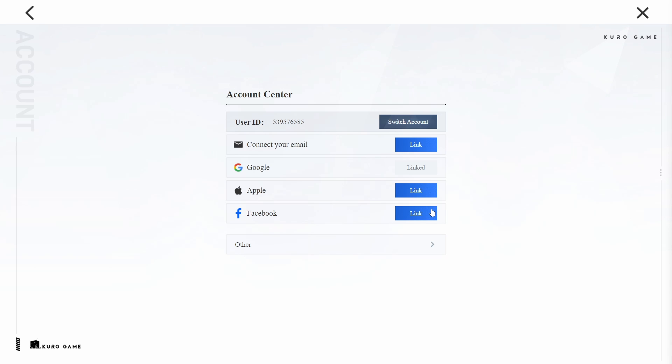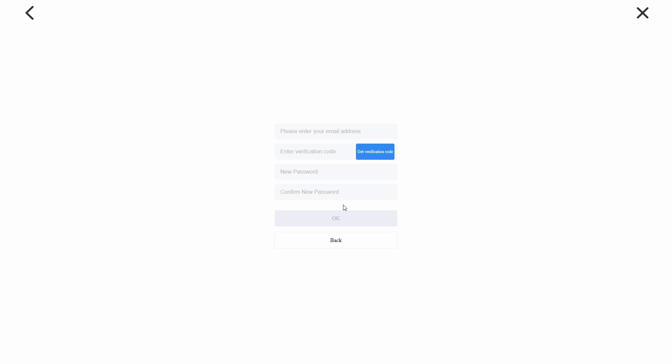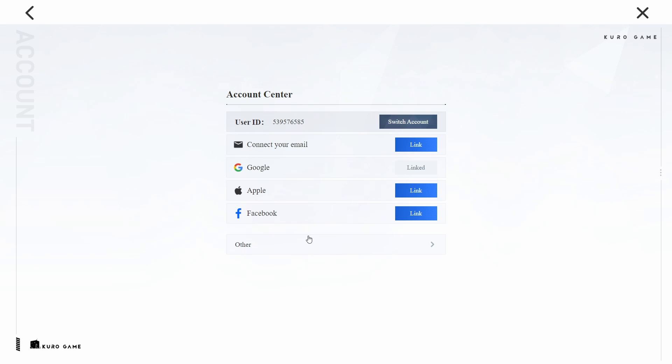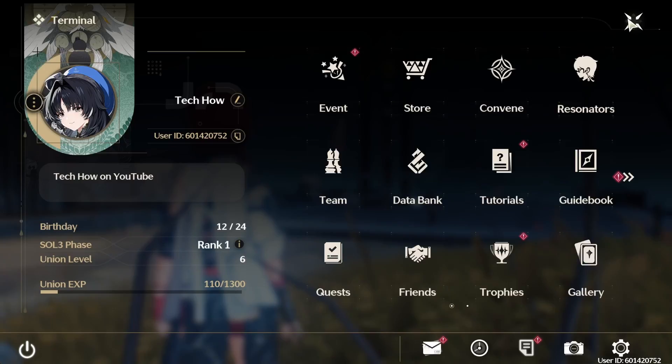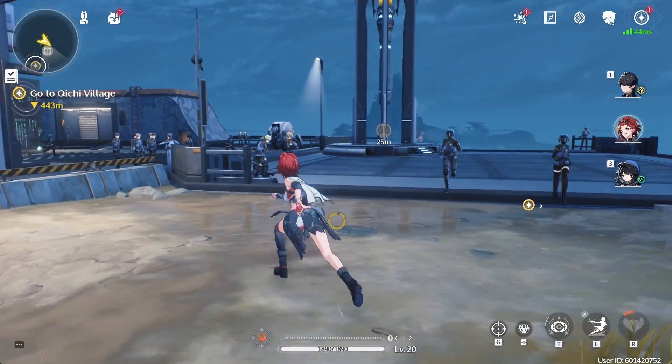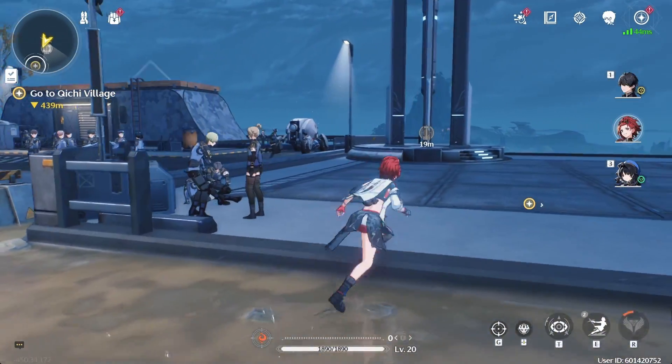Simply click on the corresponding link button and follow the instructions. Linking multiple accounts can provide additional security and backup options. Consider linking at least two accounts to ensure you don't lose access to your game progress.